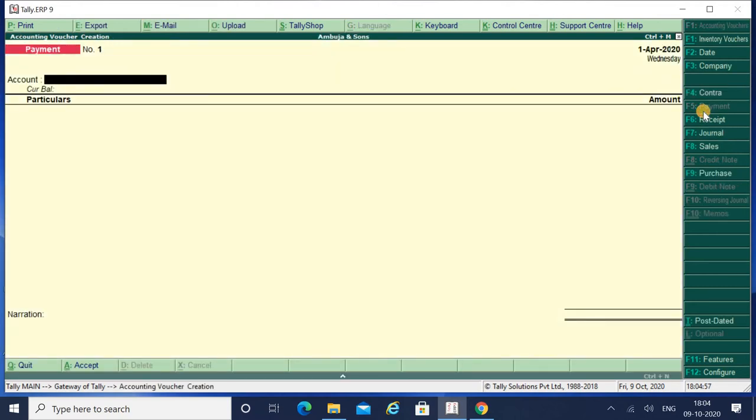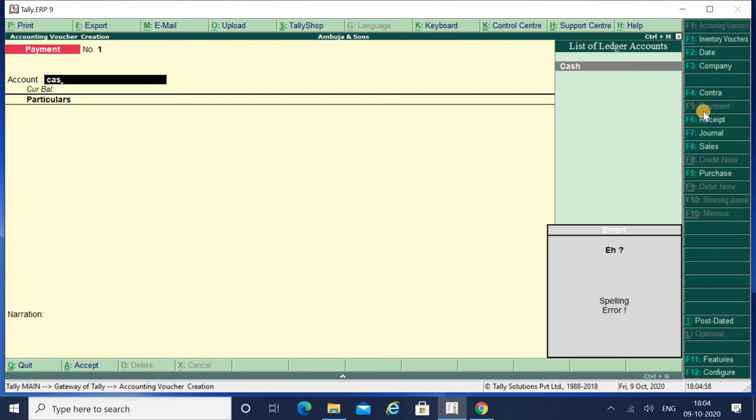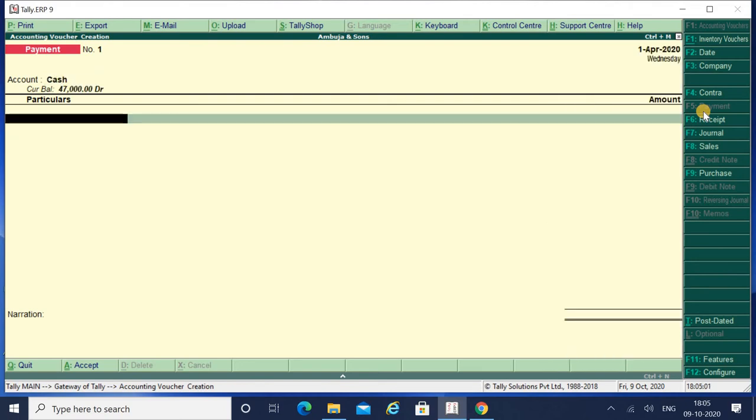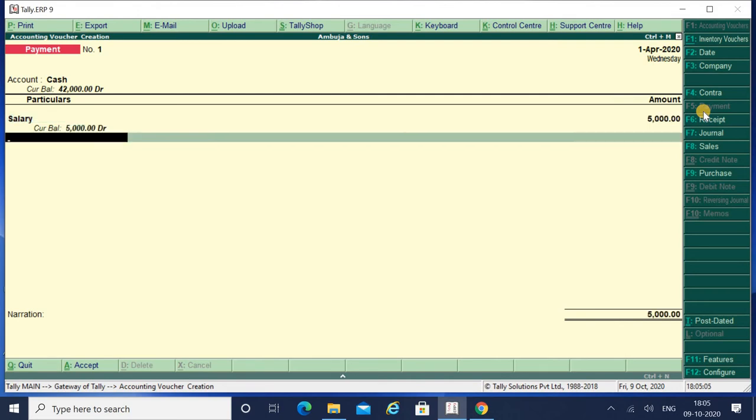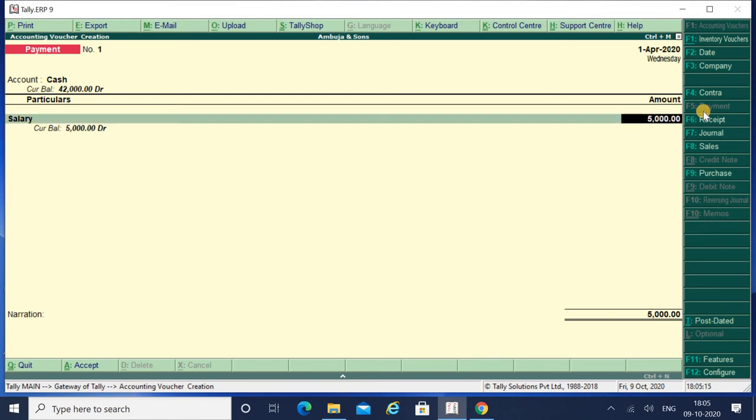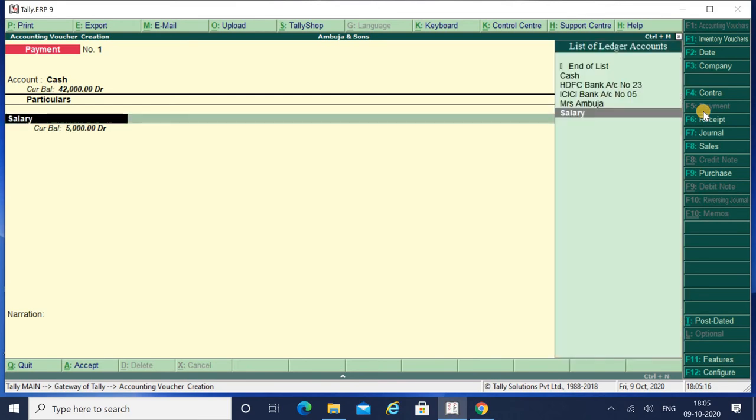Cash and Salary. I will enter the amount also. While making the entry I realize that I have mistakenly taken the group as Direct Expenses but it should be Indirect Expenses, and that's why I want to view that group of that ledger.